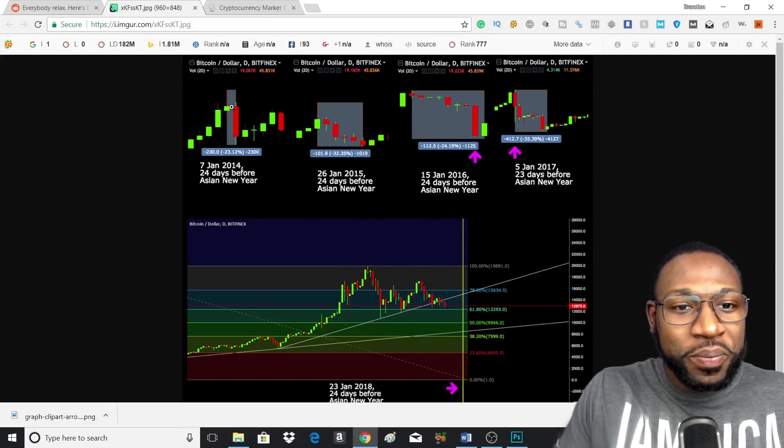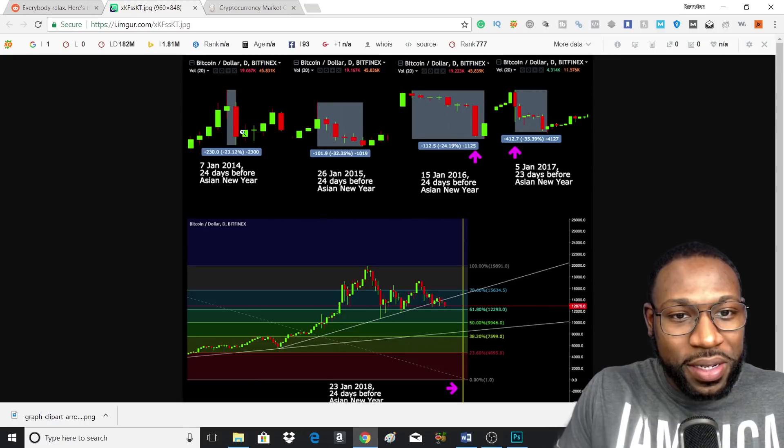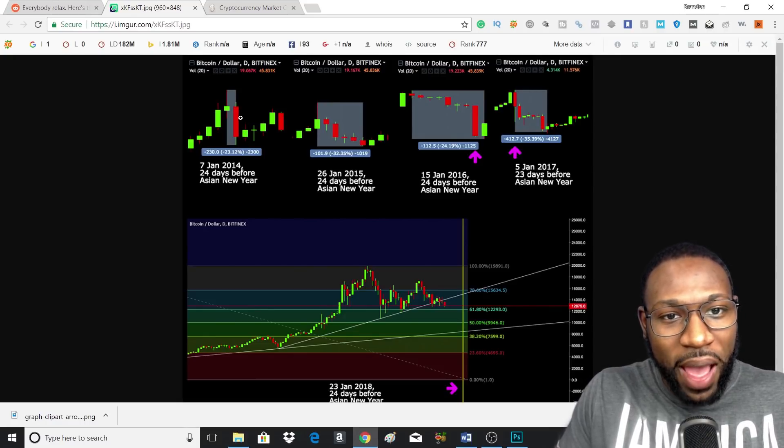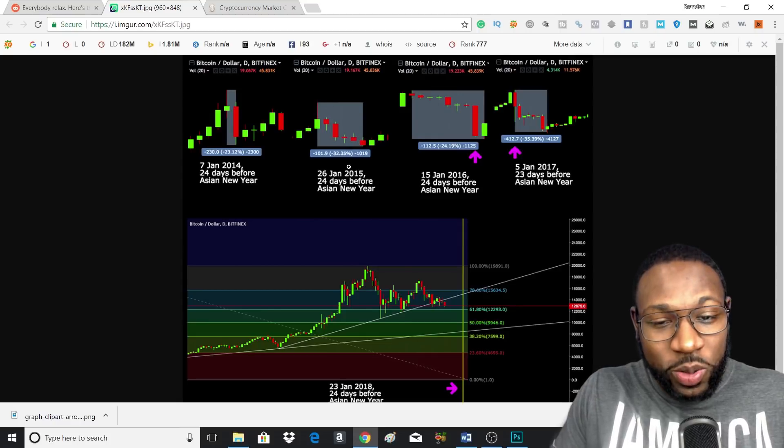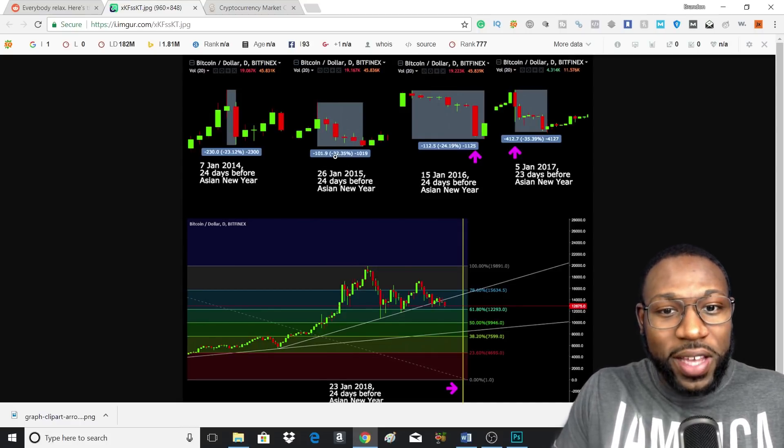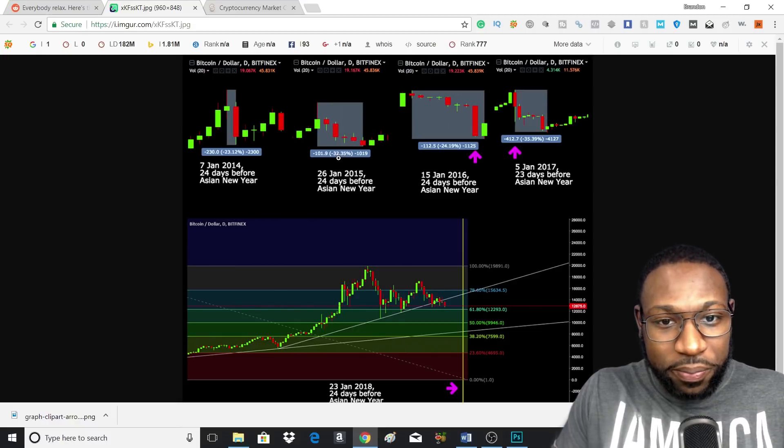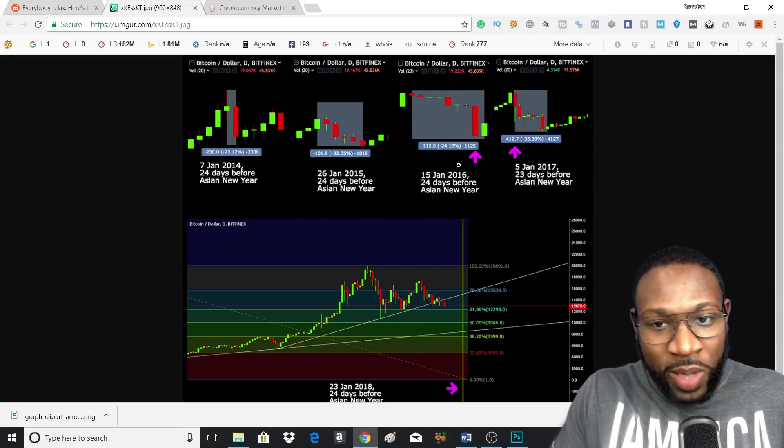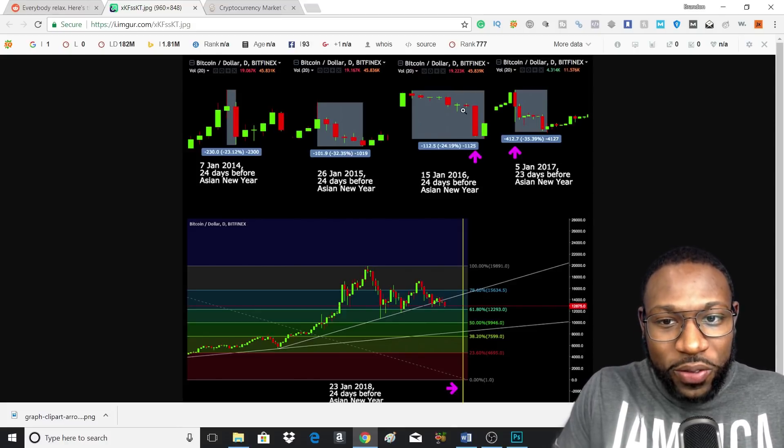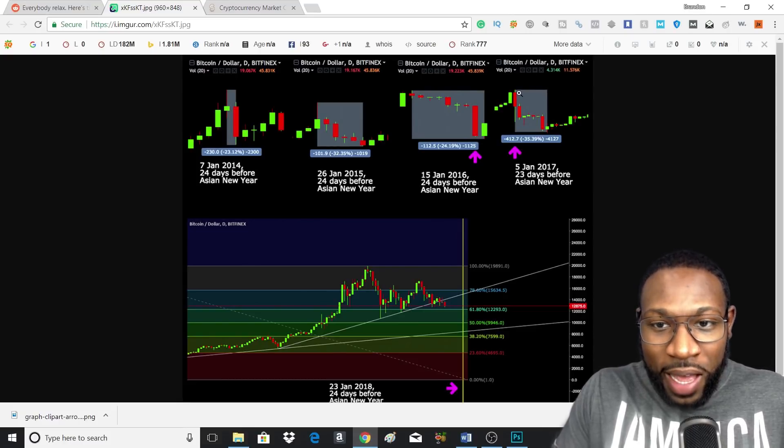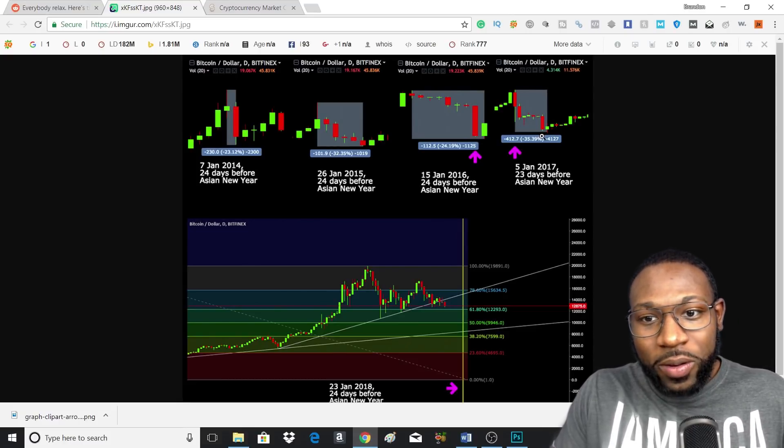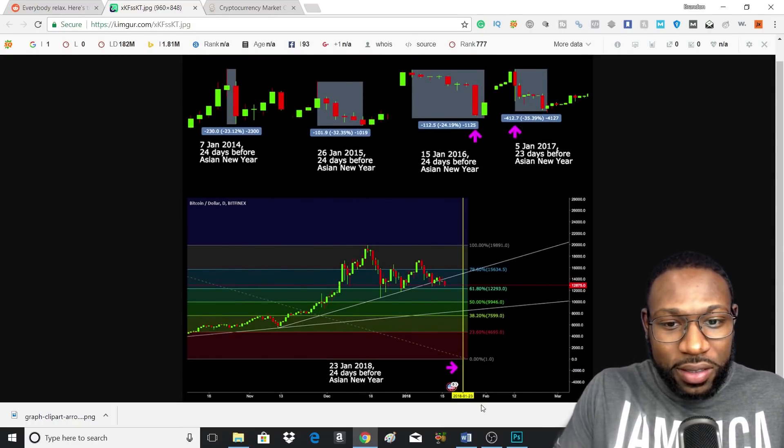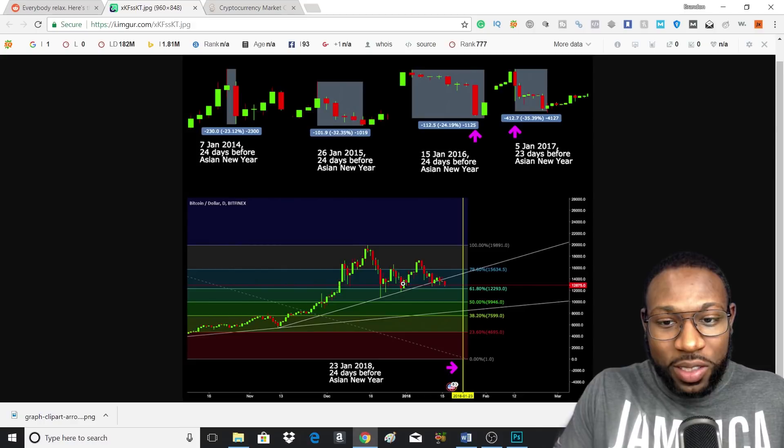It's not like an overnight thing, but as you can see, 24 days before the Asian New Year, this big dip happened and this was when the price went down by a large volume. This was 2015 - as you can see, 24 days before Asian New Year, price went down again, that big red candlestick. And then 2016, it happened again, 24 days. And then this is 2017 - as you can see, it went down as well.